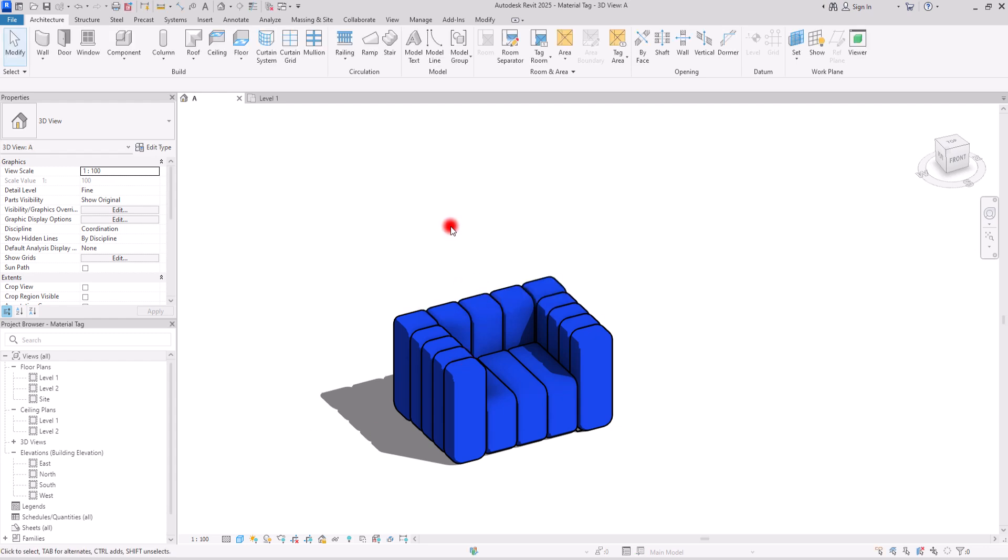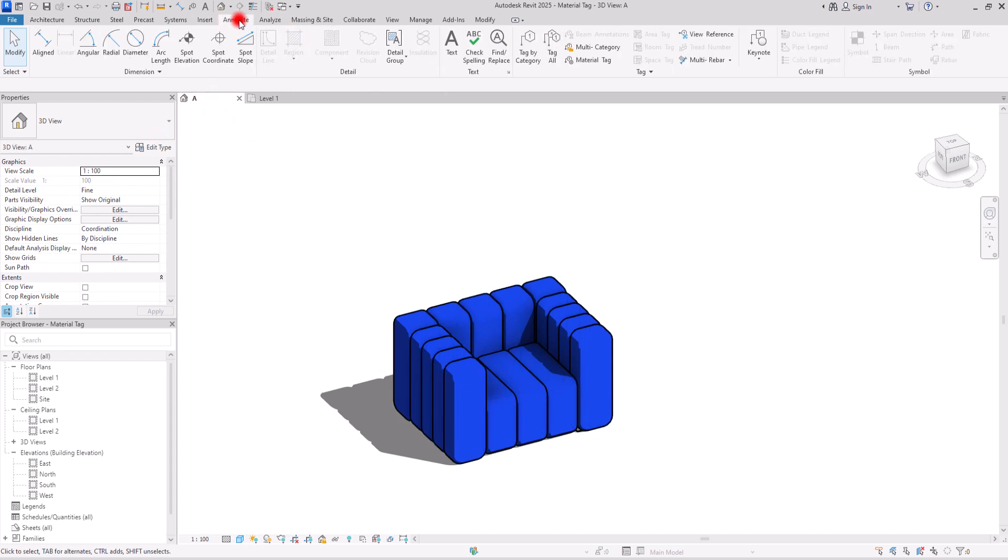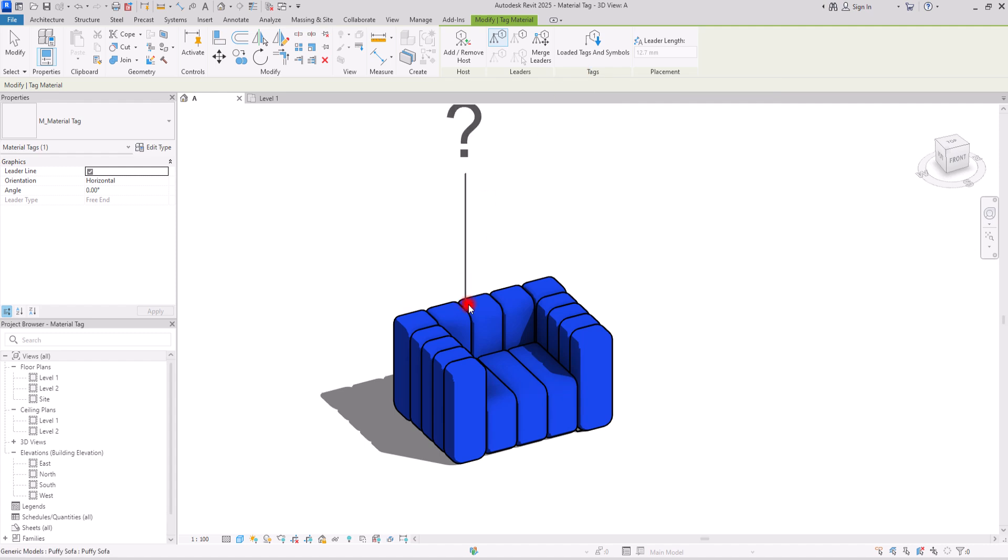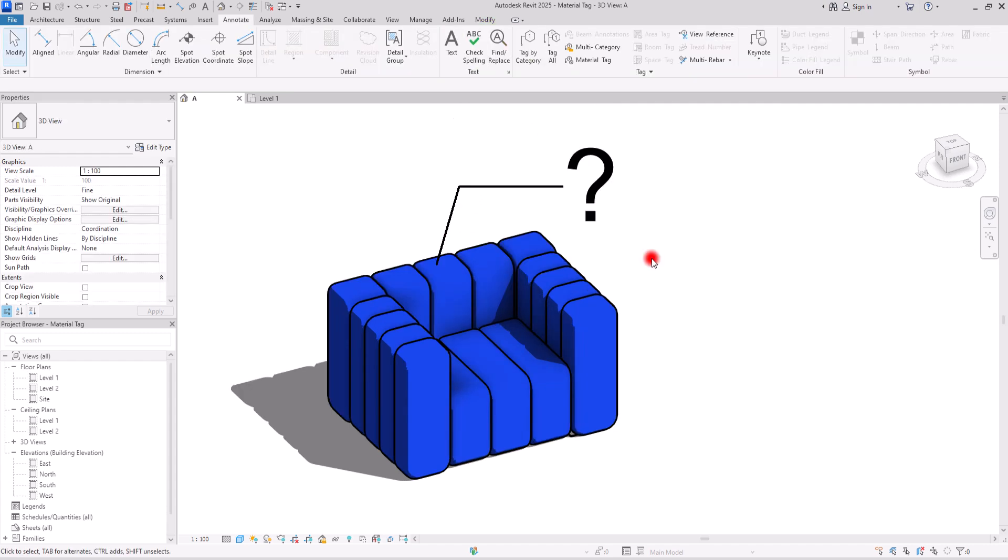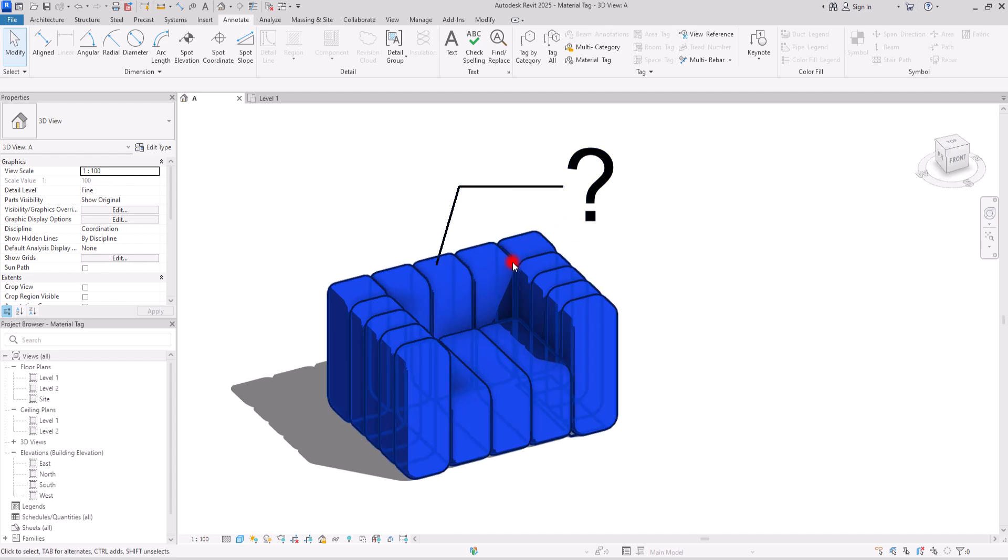Now to add material tags to this part, we need to go to annotate tab. In here, I'm going to select this material tag and I'm going to create one in here. OK, let's first fix this question mark.